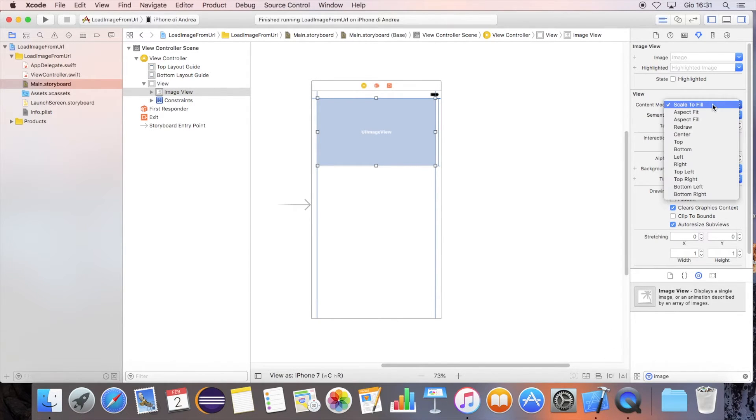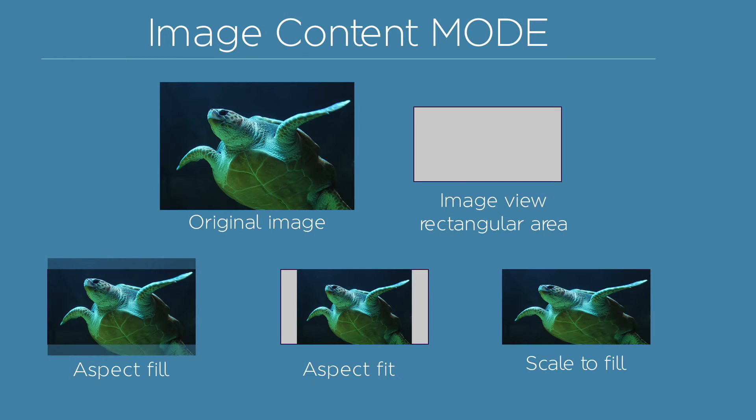Set the content mode to aspect fill. This will resize and cut the image inside the rectangular region we defined.